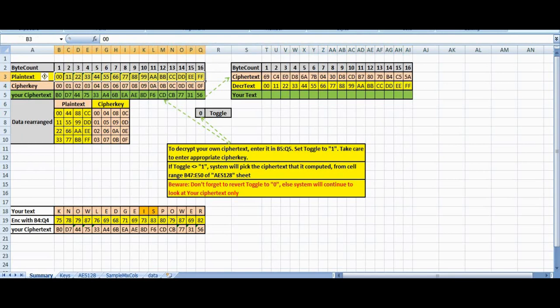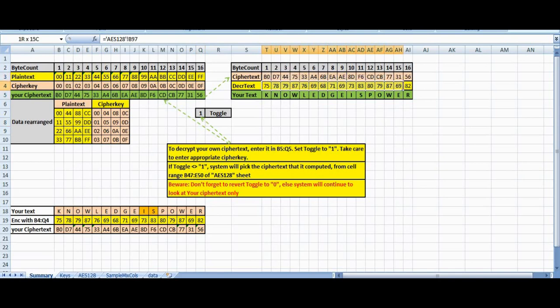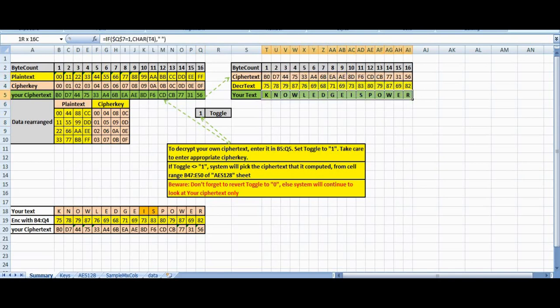I will use the same key to encrypt a different text. I will set the toggle to one. This is taking from here, and this is my new decrypted text, which I am converting back into ASCII. You are getting back your plaintext.